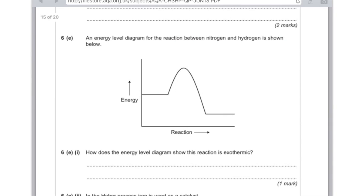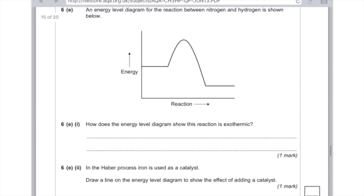Part 6e: how does the energy level diagram show that this reaction is exothermic? Just use the diagram — on the left-hand side you have the reactants, the right horizontal line is the products. You can see that the products have less energy than the reactants, and that's all you need to say. Then: in the Haber Process, iron is used as a catalyst — draw a line on the energy level diagram to show the effect of adding a catalyst. A catalyst offers an alternative reaction pathway with lower activation energy. All you need to do is draw another line following the exact shape of the first line, but make sure the peak of the line is lower than the original.